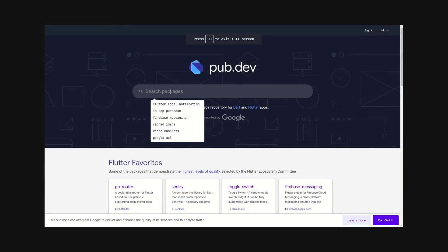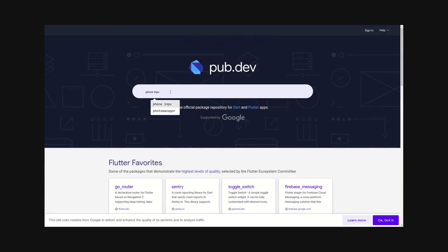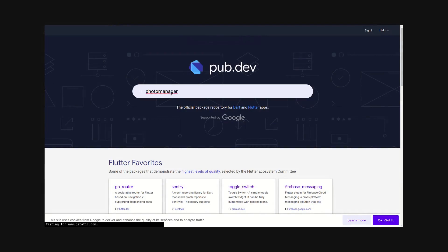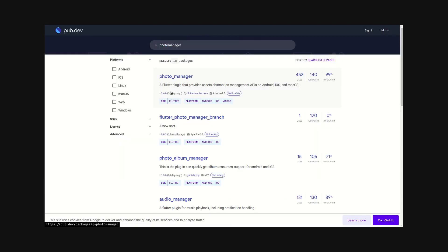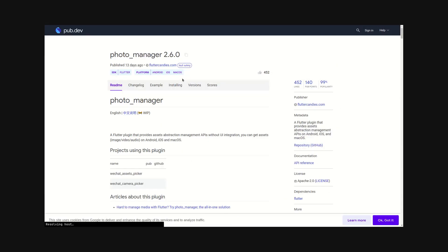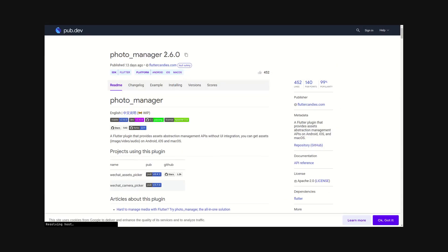To get started you need to add the photo manager package to your project. Go through the installation guide before working with it on pub.dev.